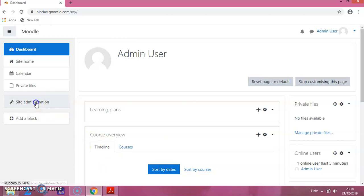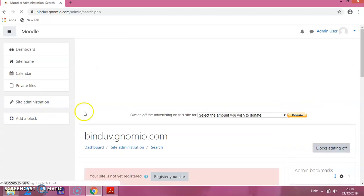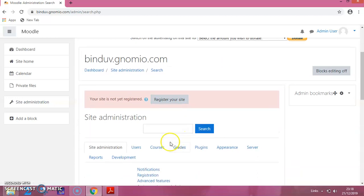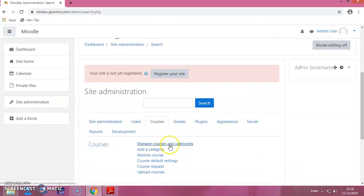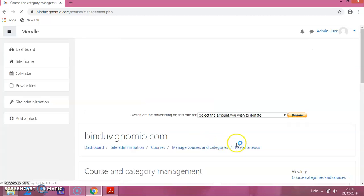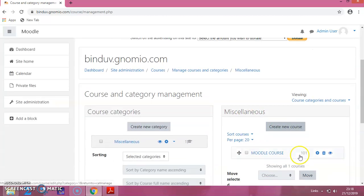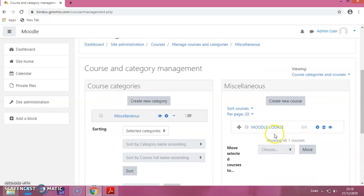Click on the Site Administration. Then, click on Courses. Then click on Manage Courses and Categories. You can see the course which we have created. This is the course we have created in the previous sessions.